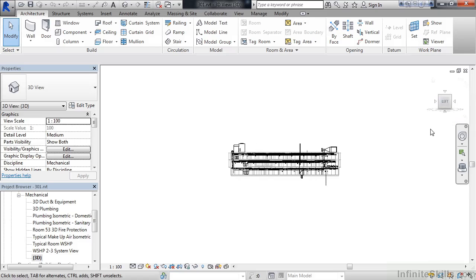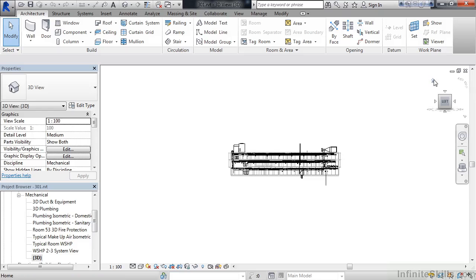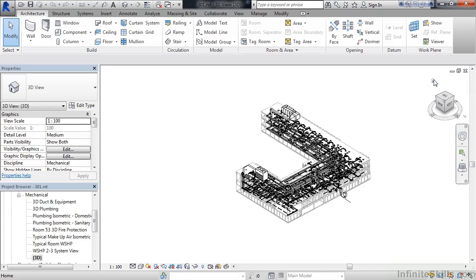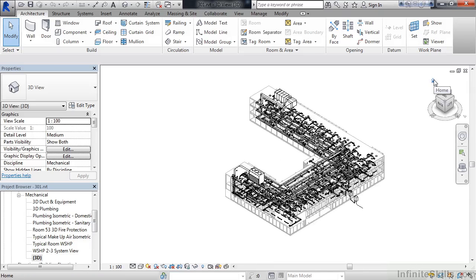To get back to a default 3D orientation, above the view cube to the left is a house. Click on it, it's the home button. It will take you back to the default home view.